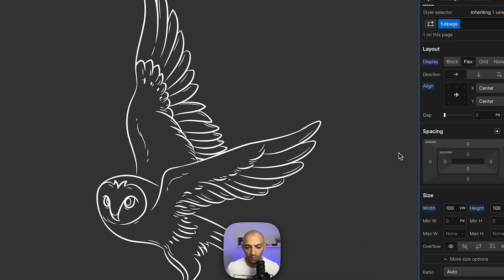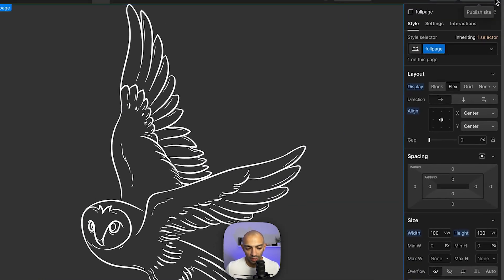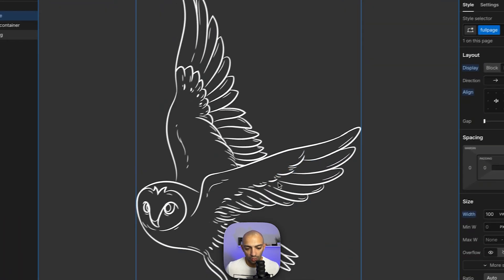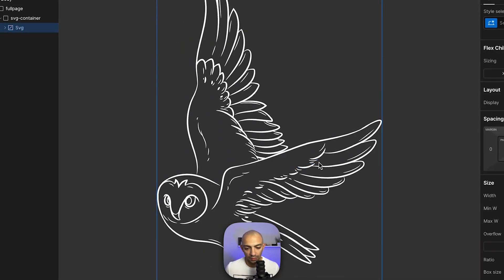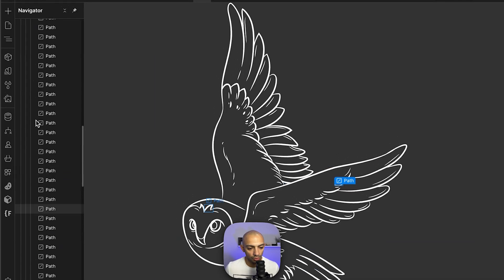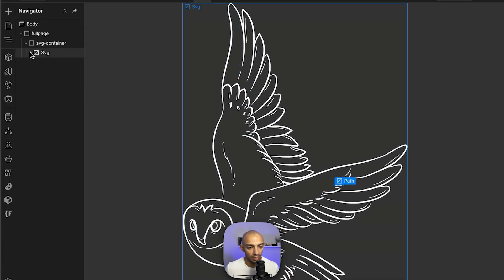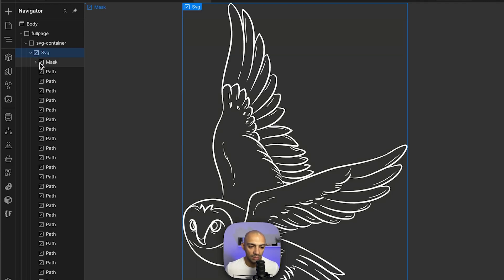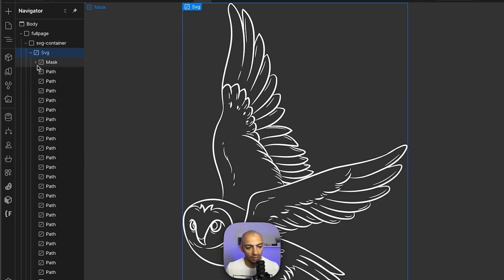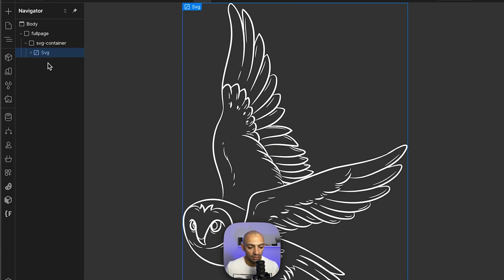Now we can start animating. If we go to our SVG, we can see that our SVG is an element with an SVG tag. Then inside it there is a mask and there are a lot of paths, and inside the mask there are paths. This is basically what makes this visual here.